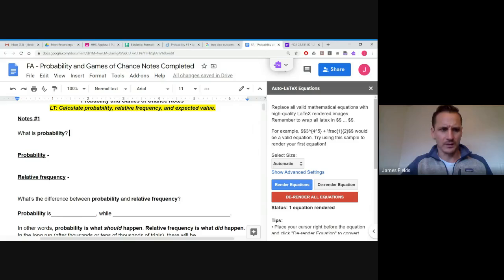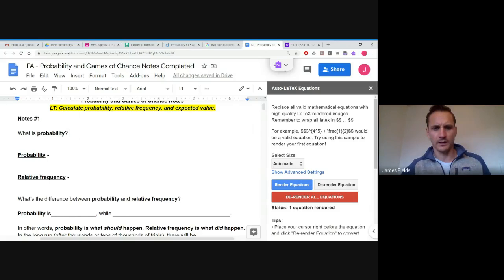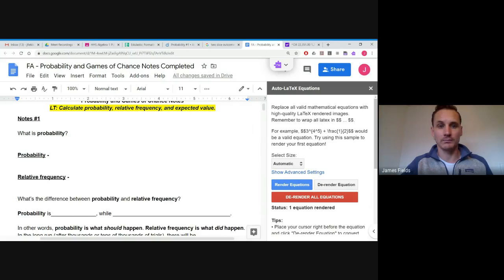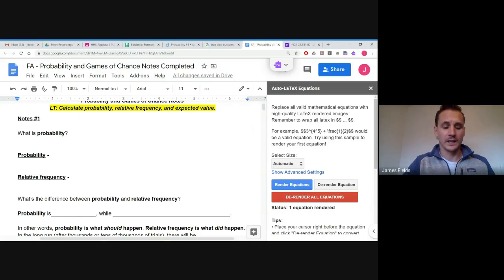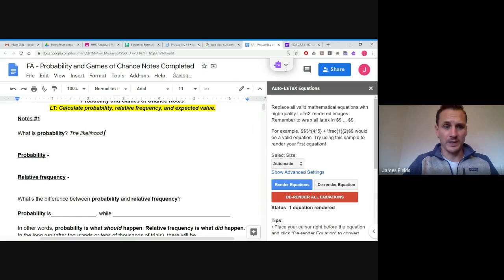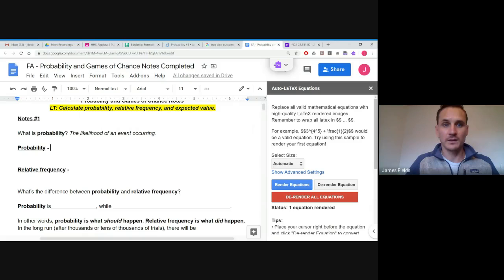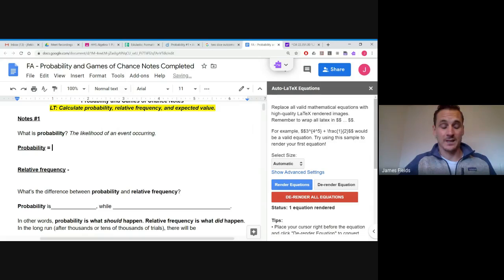I'm just going to type and you can watch me work through the keyboard. The completed notes will be posted on Google Classroom. So first of all, I'm sure most of you have had probability in some way in the past, so we're just going to recap and start pretty slow. Probability is basically the likelihood of something happening.